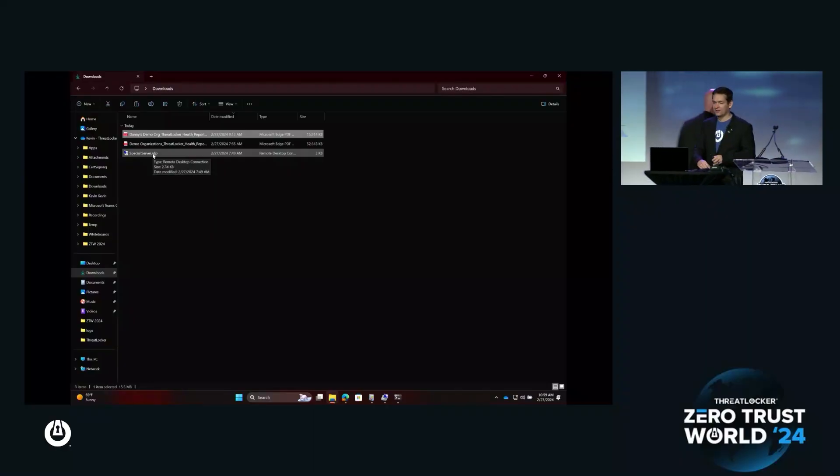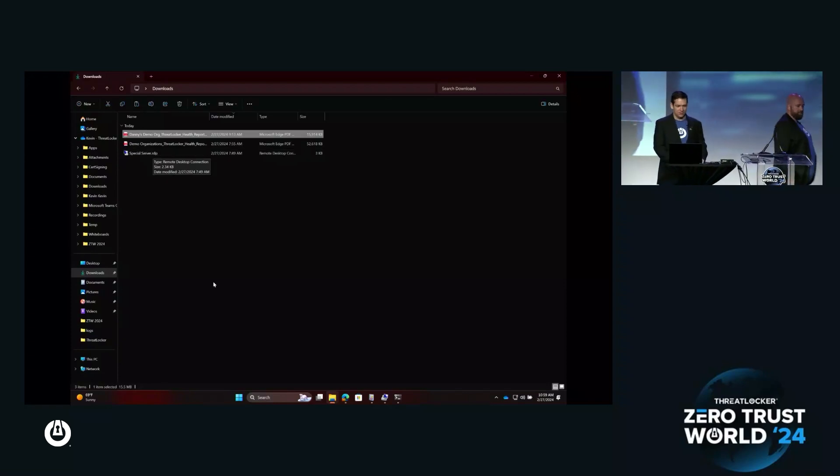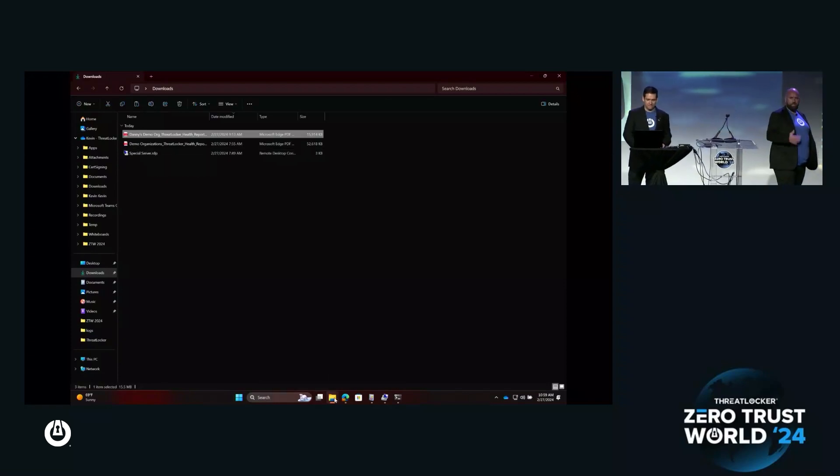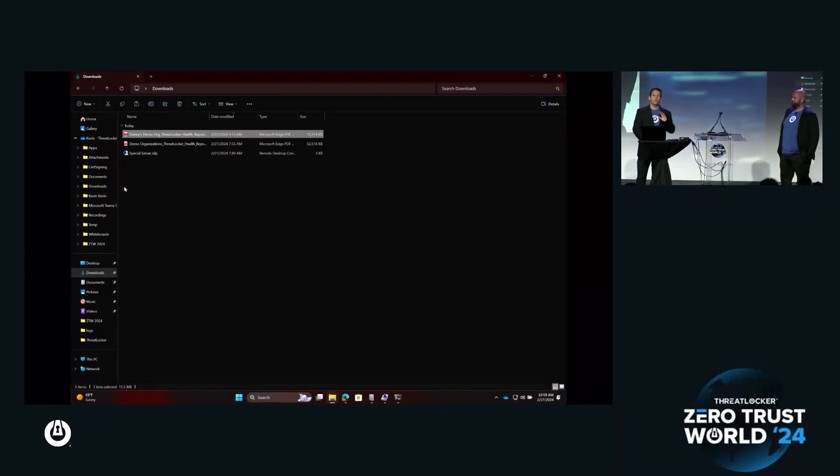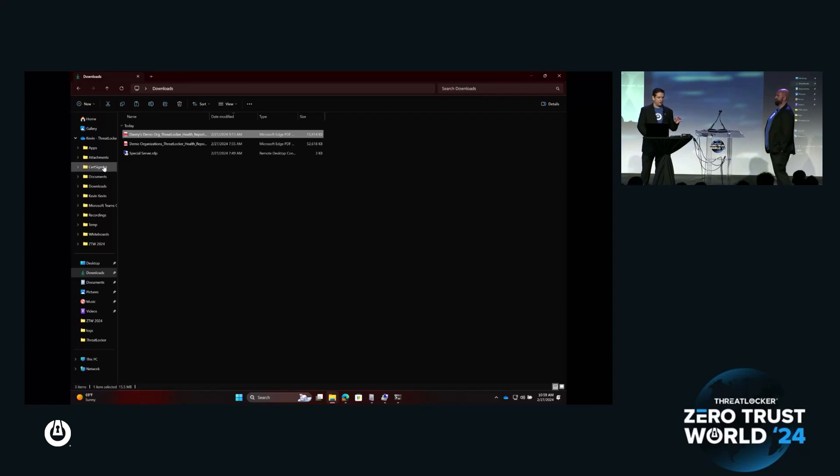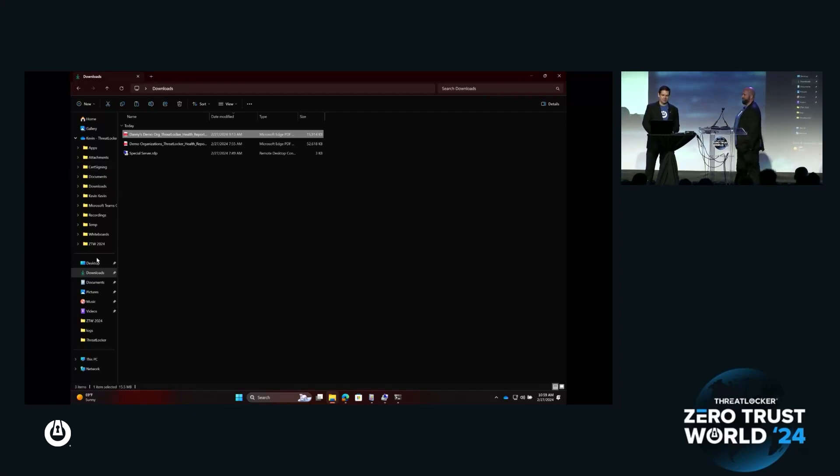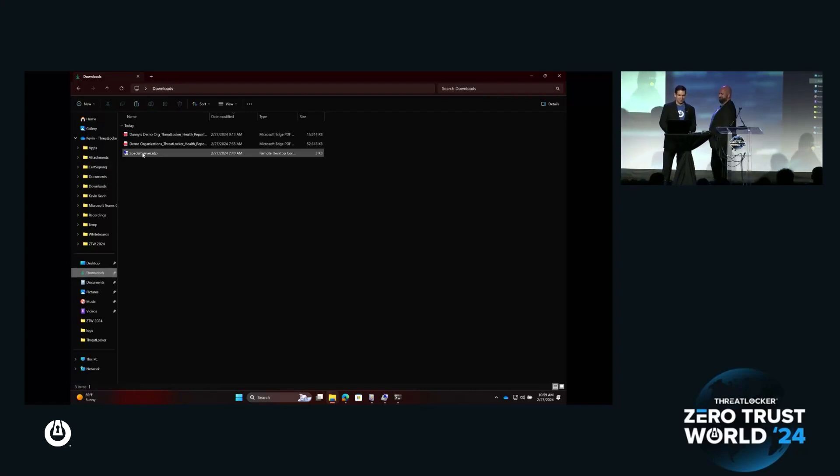You want me to be the bad guy? You're the bad Danny, I'm good Danny. We're attacker Danny, we're defender Danny. So this is either going to work epically well or it's going to fail hilariously.